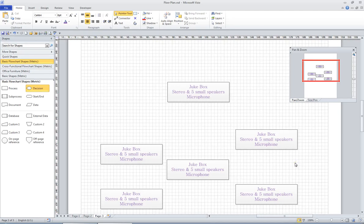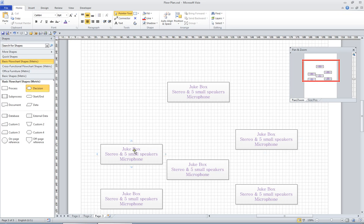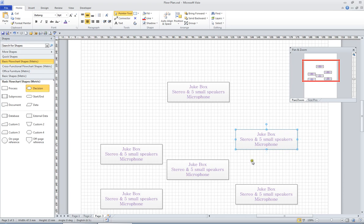One of the new features with Visio 2010 is the auto-align and space option. Now it's really important when you select a group of shapes that you actually select them in an order. Now what I want to do is these three shapes here, I want to align them to the top. And it's really this shape that controls where the top is. So I'm going to click this shape first, hold the shift key and click these other shapes.